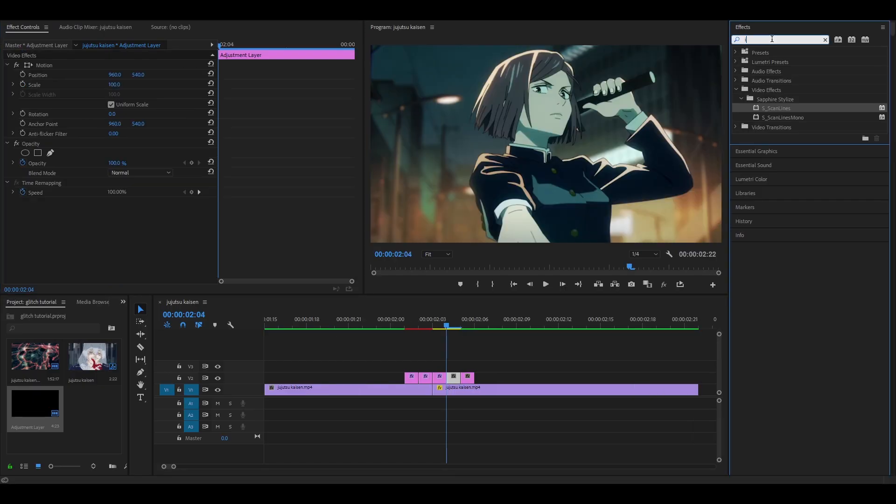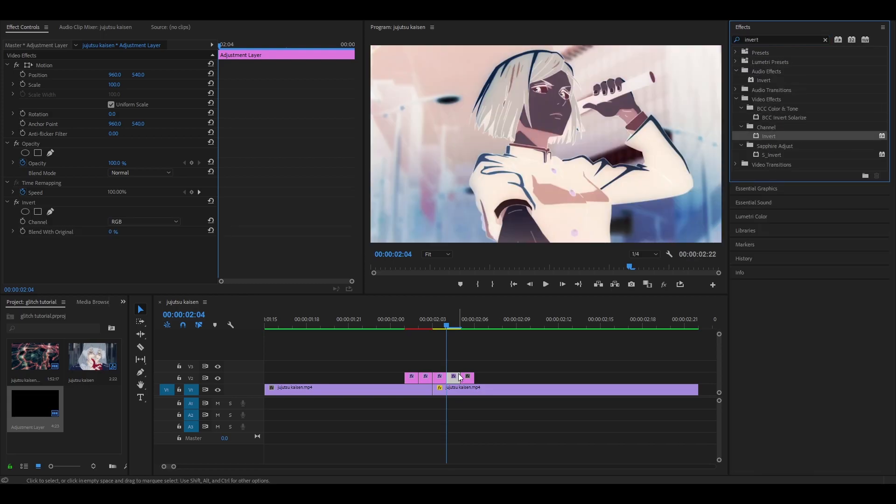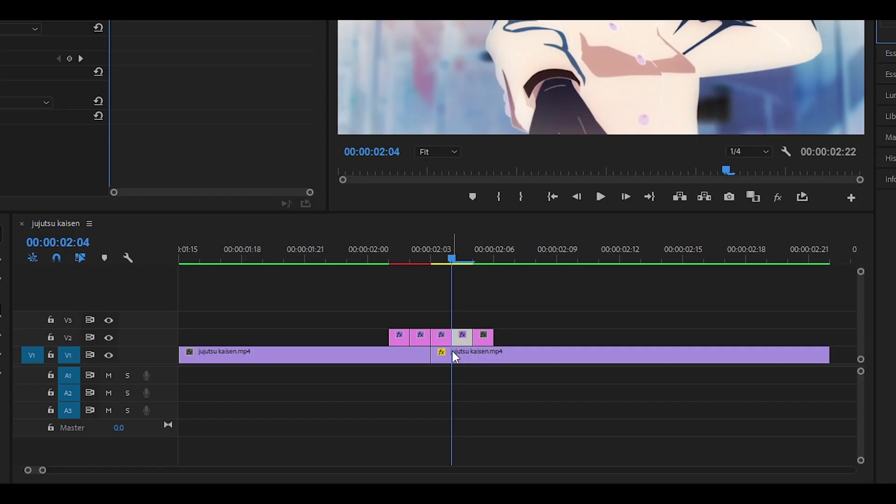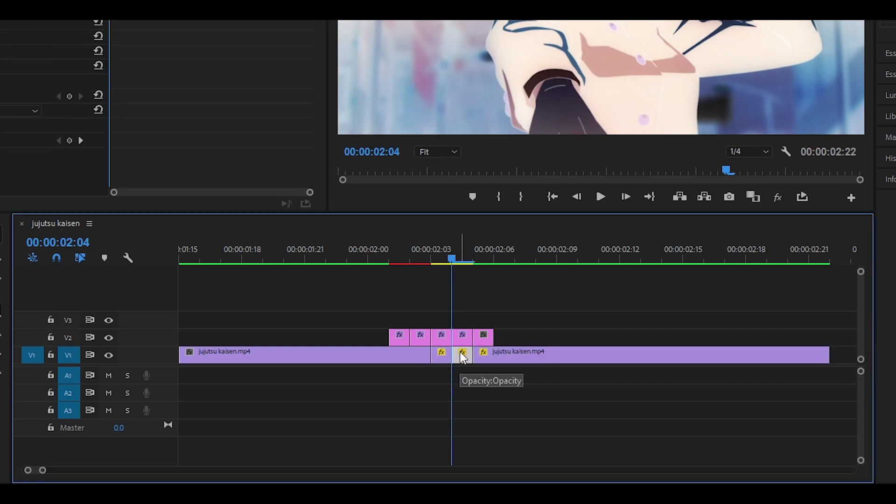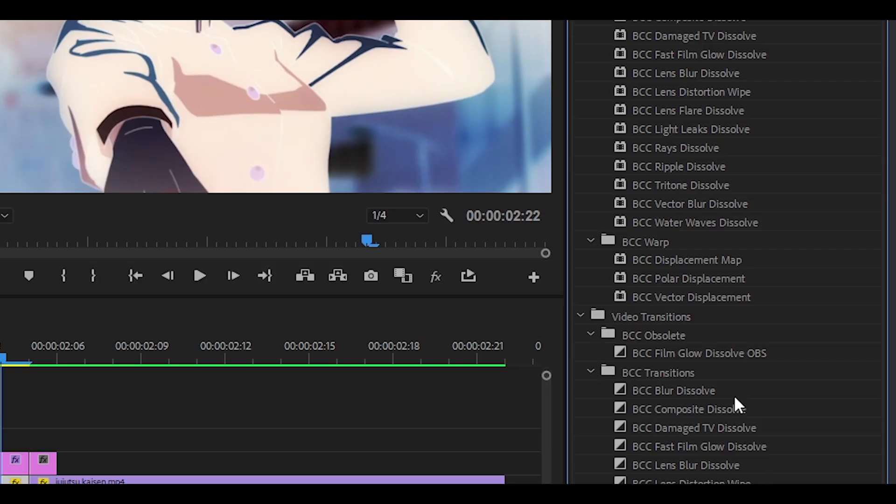Now for the next one we are going to add invert once again. However we are going to leave it as it is and instead what we are going to do is look at the actual clip and just trim it to around one frame. The clip has to be the one exactly below the adjustment layer and we are going to add BCC displacement map. Drag it onto the actual clip not the adjustment layer